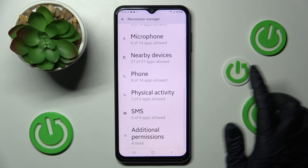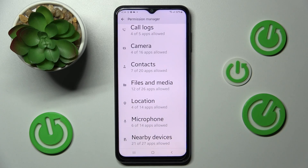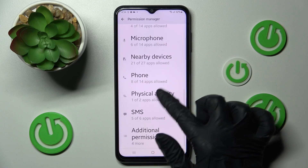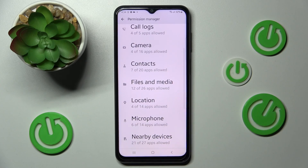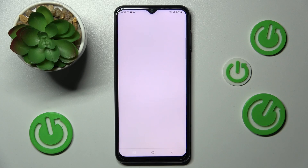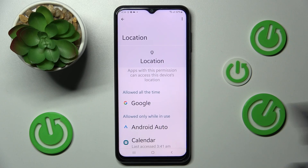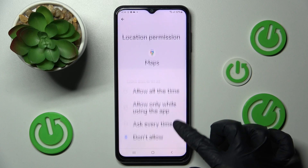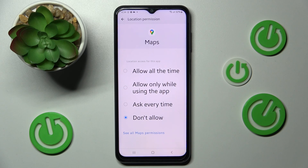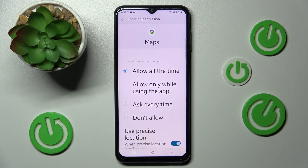Now you can manage all those device features by tapping on the one you want. I'll go with Location, so I tap on it. Now tap on one of your apps — in my case, Maps — and choose one of the options: Allow all the time, Allow only while using the app, Ask every time, or Don't allow. I'll go with the first one.